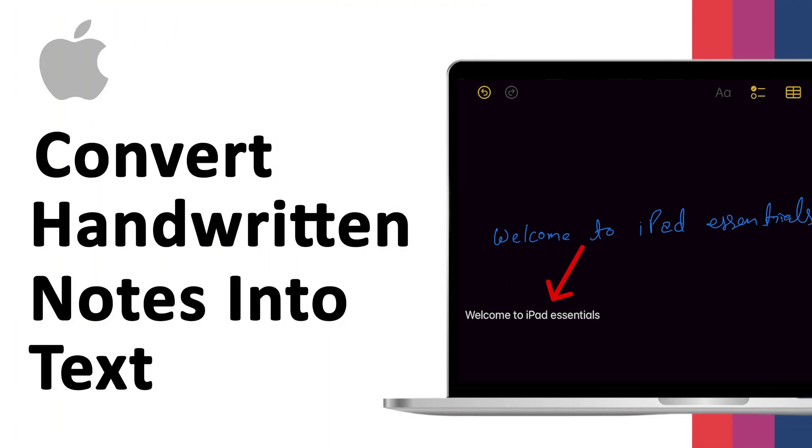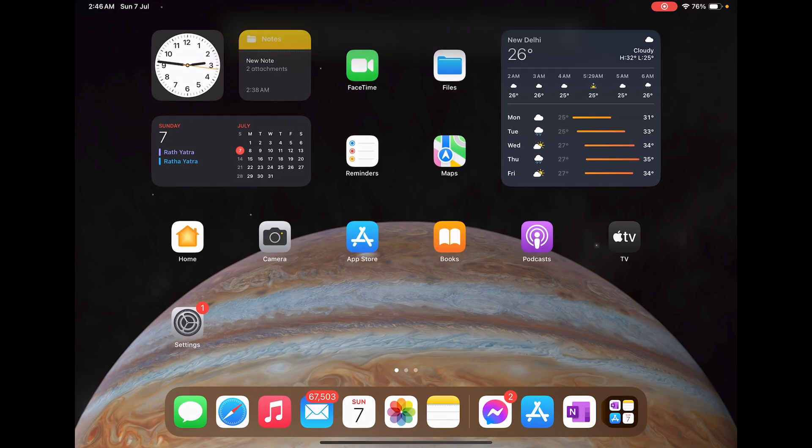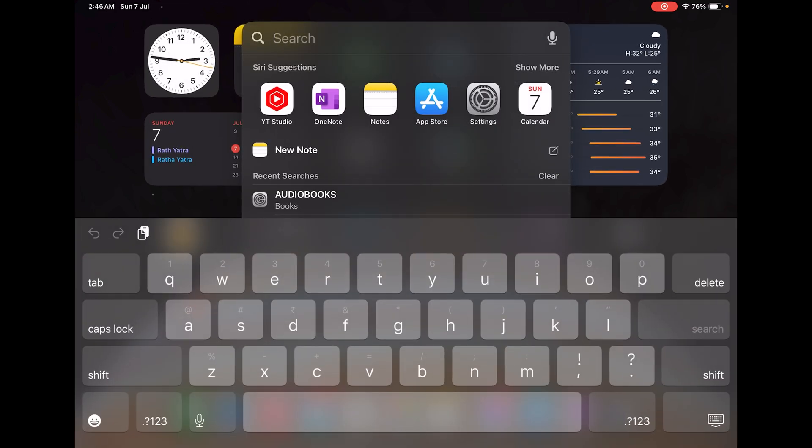Hey there everyone, my name is Pitham and you're watching iPad Essential. Let's see how we can convert our handwritten notes to text. For that, I'm going to use the default iPad app which is Notes. So let me quickly type here Notes.